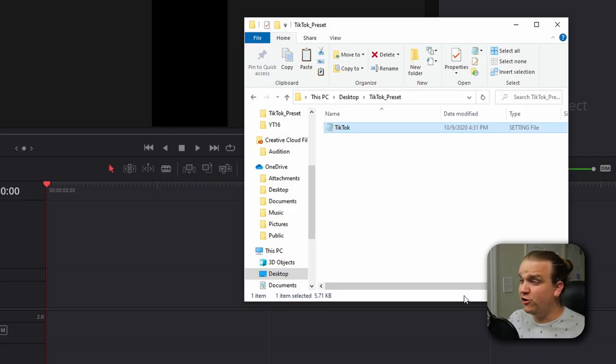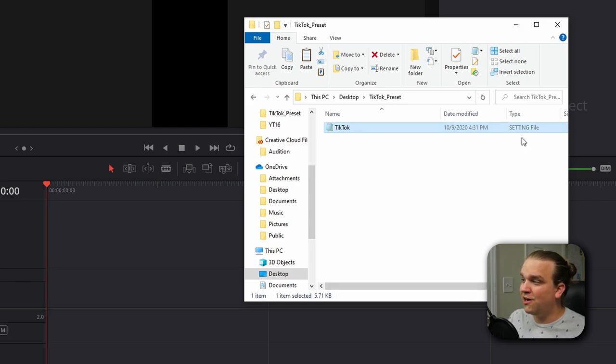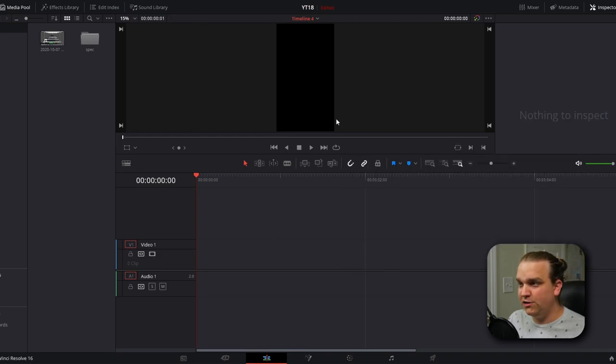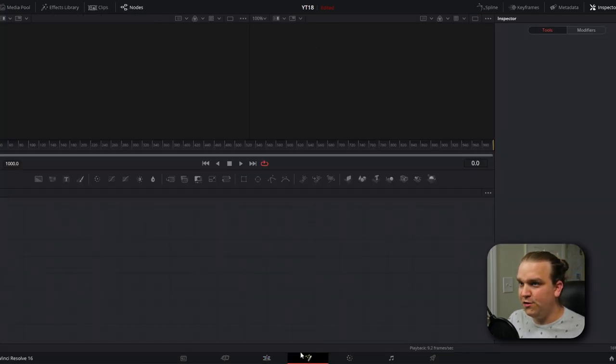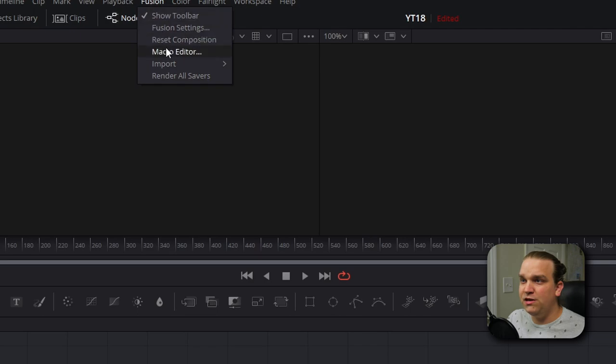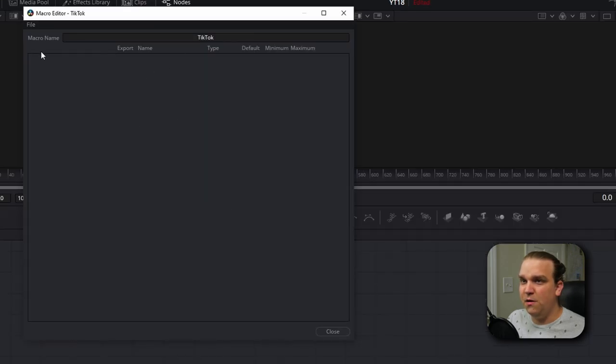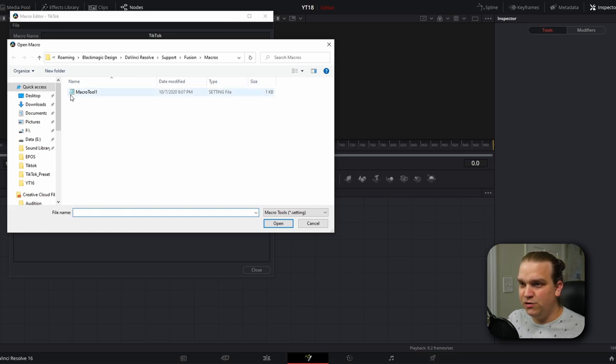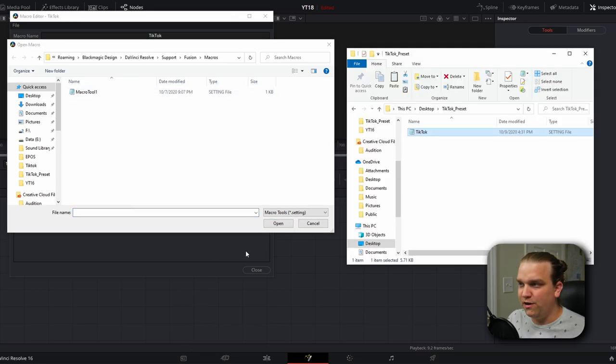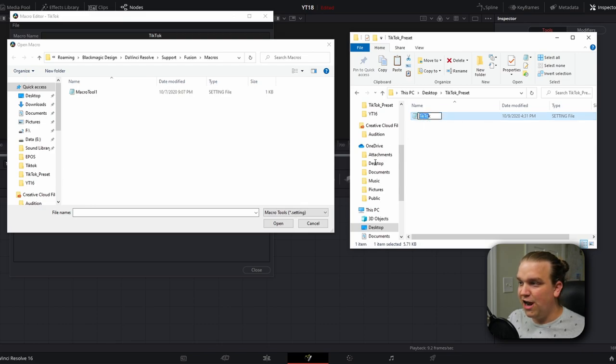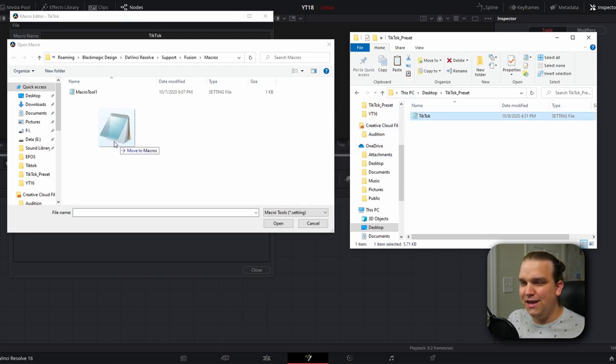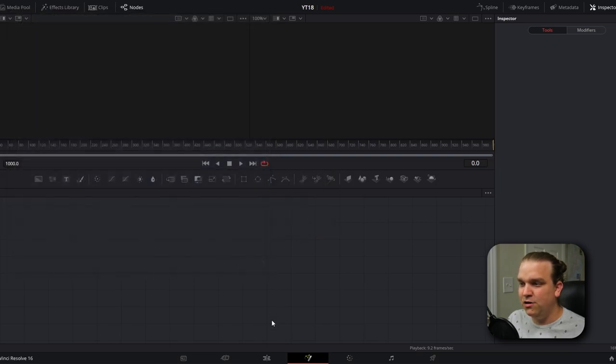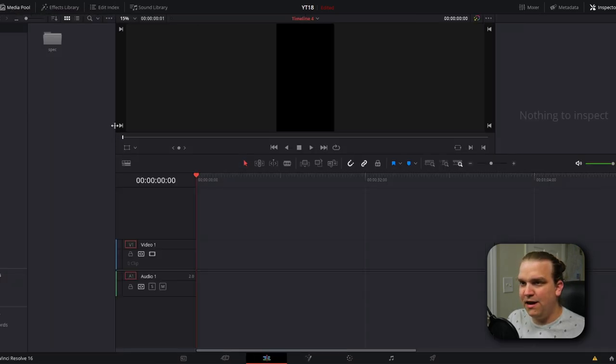In the description will be a download link to get the TikTok.setting file. To install this, we're going to go into DaVinci Resolve, move to the Fusion page, and come up to Fusion, Macro, Editor. With this open, we're going to go to File, Open, and drag that file right into this window. You'll see it adds TikTok, then we can click Cancel, Close.